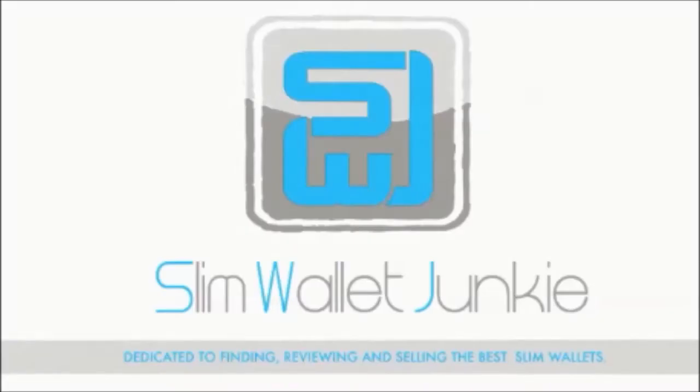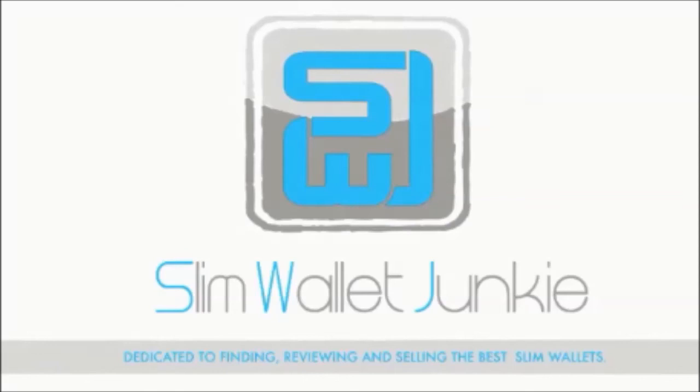We will be giving away both wallets featured in today's video in our competition. Be sure to check out the link to see how you can enter. Thank you for watching, we hope you enjoyed today's video, and if you did be sure to like, comment, and subscribe. Don't forget to check out the Slim Wallet Junkie blog where you'll find the latest wallet news and reviews, and check out our online shop where you'll find a great range of slim wallets for sale.